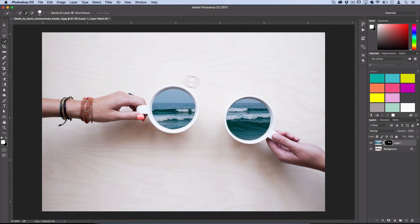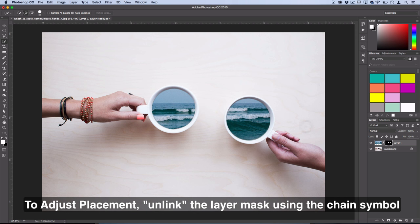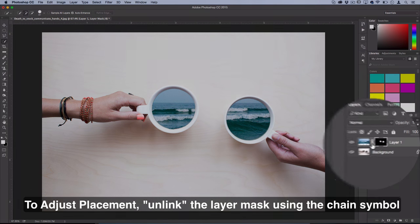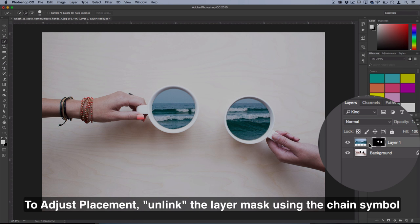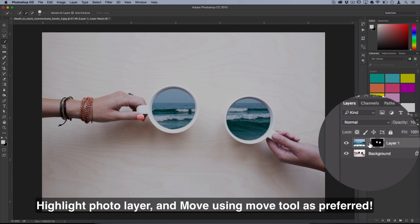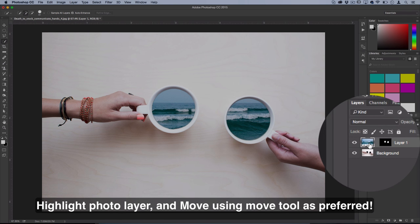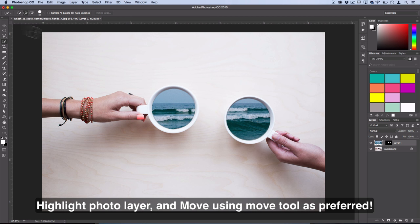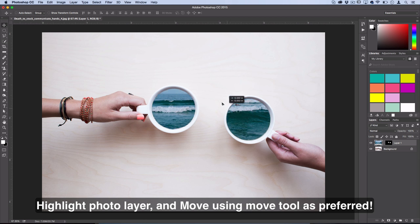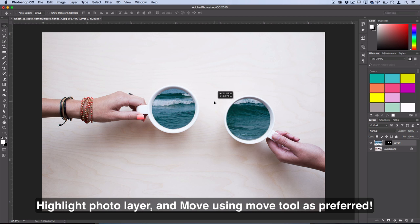Now let's say this isn't the exact placement you want — although it came out pretty nice for me. What you want to do is unlink the layer and the layer mask by pressing this chain icon right here, and then you can click on your photo layer and move it and scale it around without moving your mask.